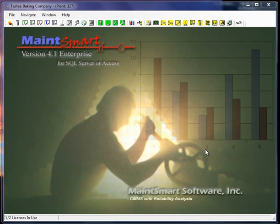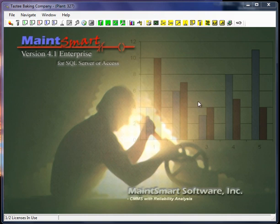In this video I'm going to cover Matesmart CMMS program configuration. Configuration of Matesmart is basically broken up into two parts. The first part is what I'm going to cover in this video, and that is data that is common to the entire Matesmart system.